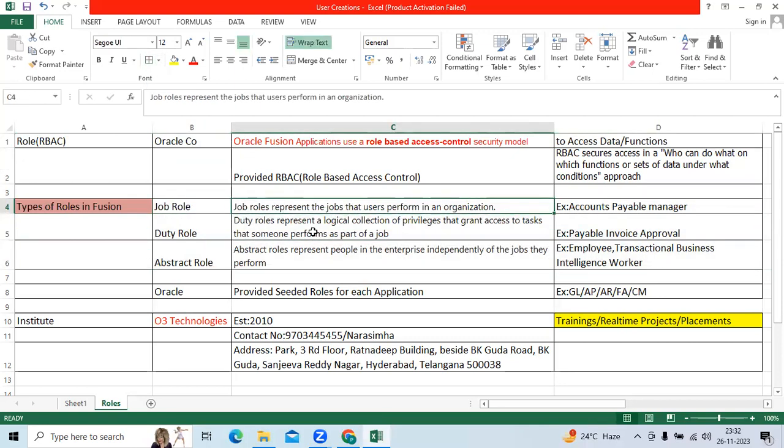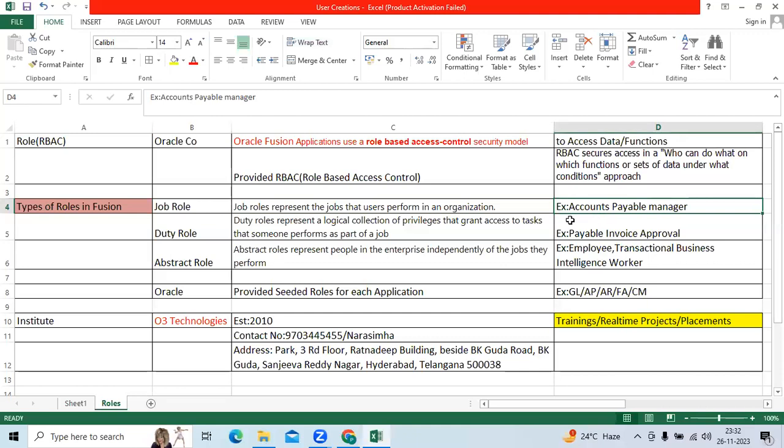Job role is who can perform the main job in the organization, like Accounts Payable Manager or Accounts Receivable Manager.